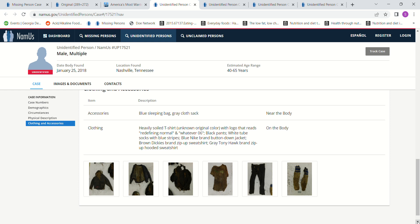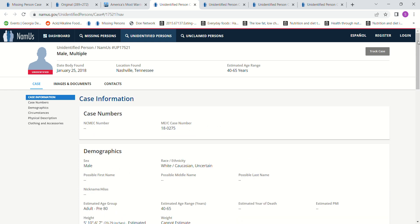Blue Nike brand button-down jacket. Brown Dickies brand zip-up sweatshirt. Gray. Tony Hawk brand zip-up sweatshirt. So. There's the first John Doe.